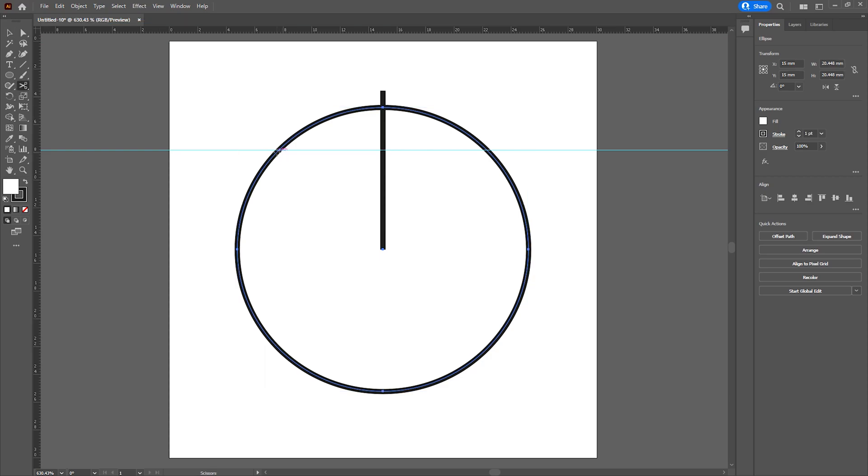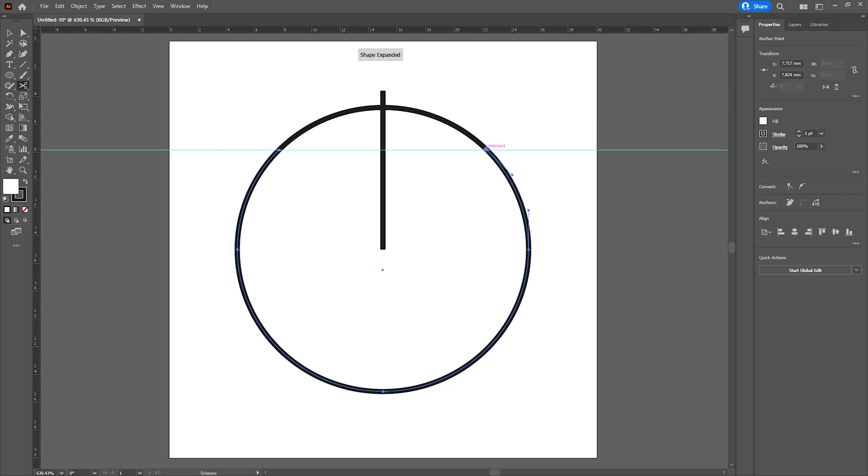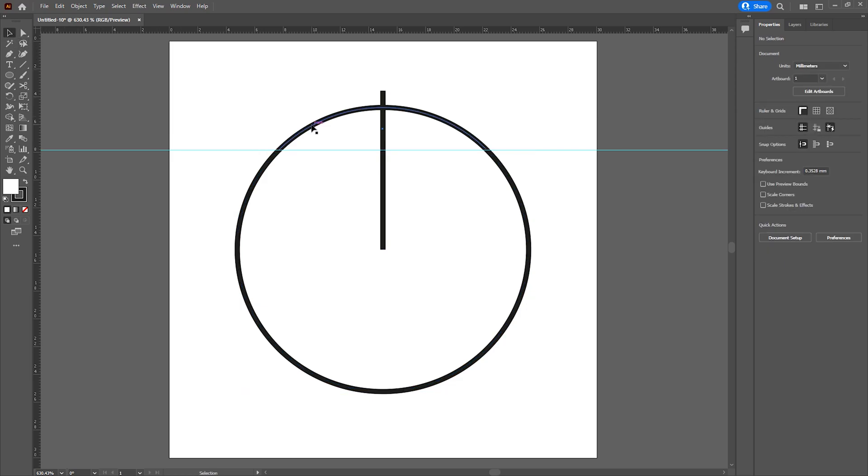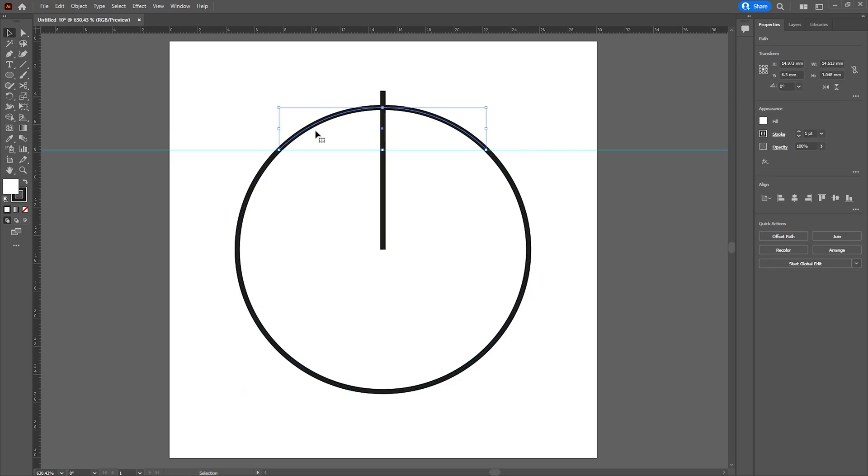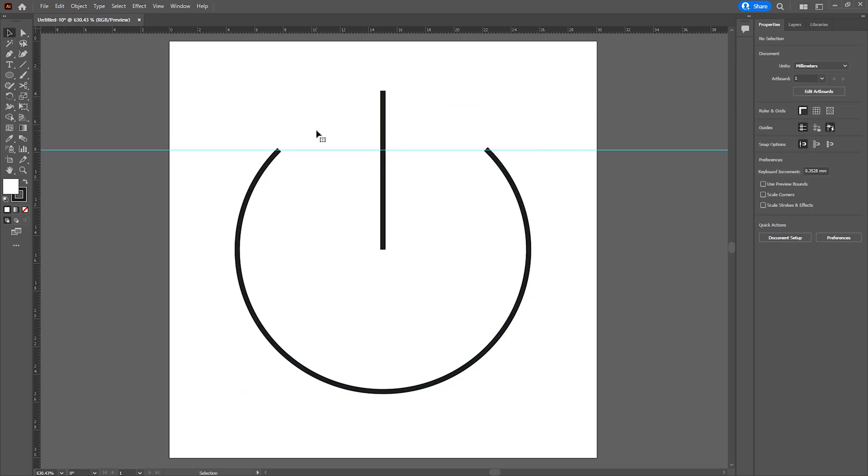I will then select the circle and use the scissor tool to split the circle over where I've placed the guide curves. I'm then going to delete the top part of the circle that I've just split, and then we want to create an offset of both the remaining paths.